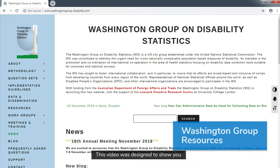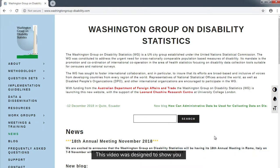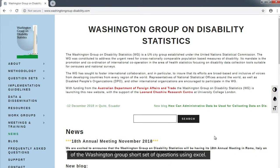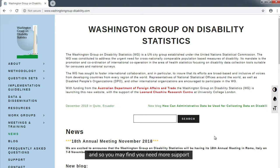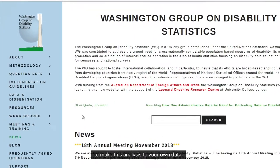This video was designed to show you the main steps involved in the analysis of the Washington Group short set of questions using Excel. This analysis is not always a simple process and so you may find you need more support to make this analysis to your own data.